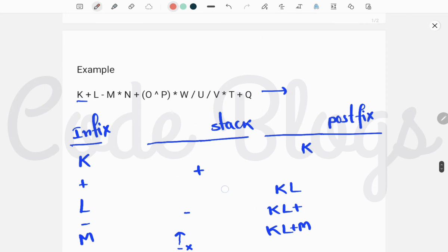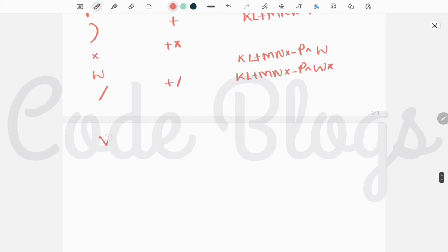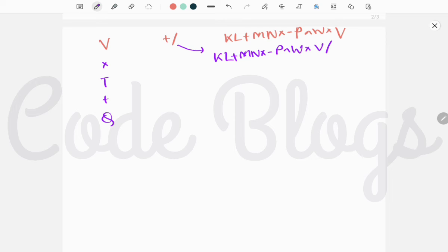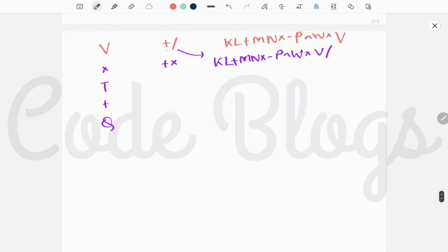Now V: it is an operand, so we add it to the postfix expression. Now the next operand: also added to the postfix expression. We check the precedence — division and multiplication are the same precedence, so we remove it from the stack top and add it to the postfix expression. We do not remove plus because multiplication is greater in precedence than plus. Now T: it is an operand, so we add it to the postfix expression.